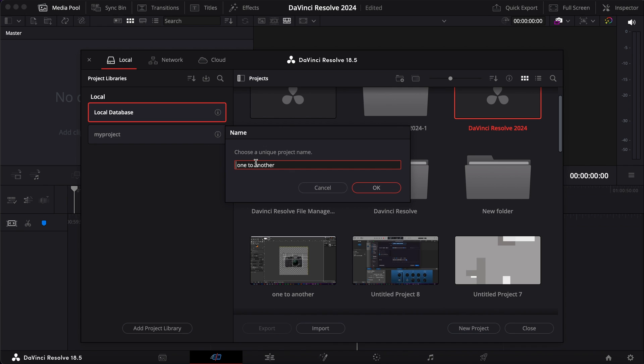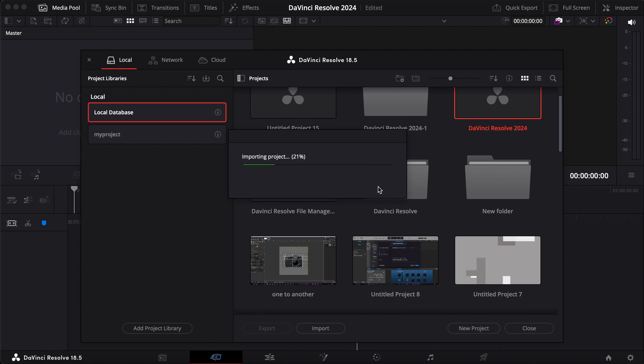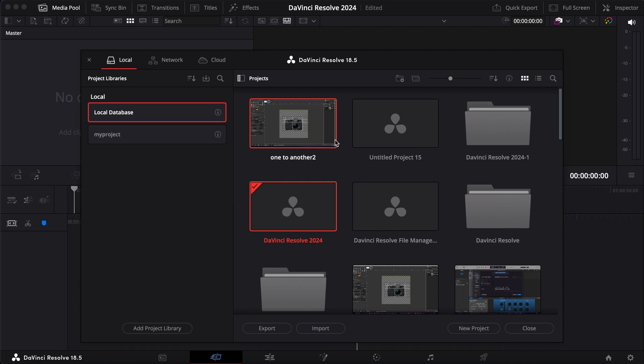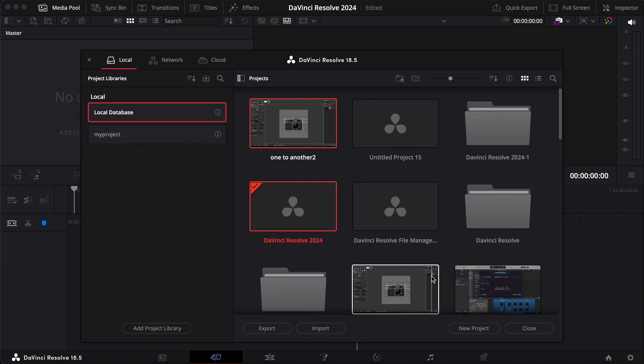As you can see here, we have the project that we archived in our local computer. By doing this, we're taking away the project from here to our local computer, and then we can bring it back here for editing in the future so we don't have to occupy all this space. That's actually the main goal of this project archive feature.